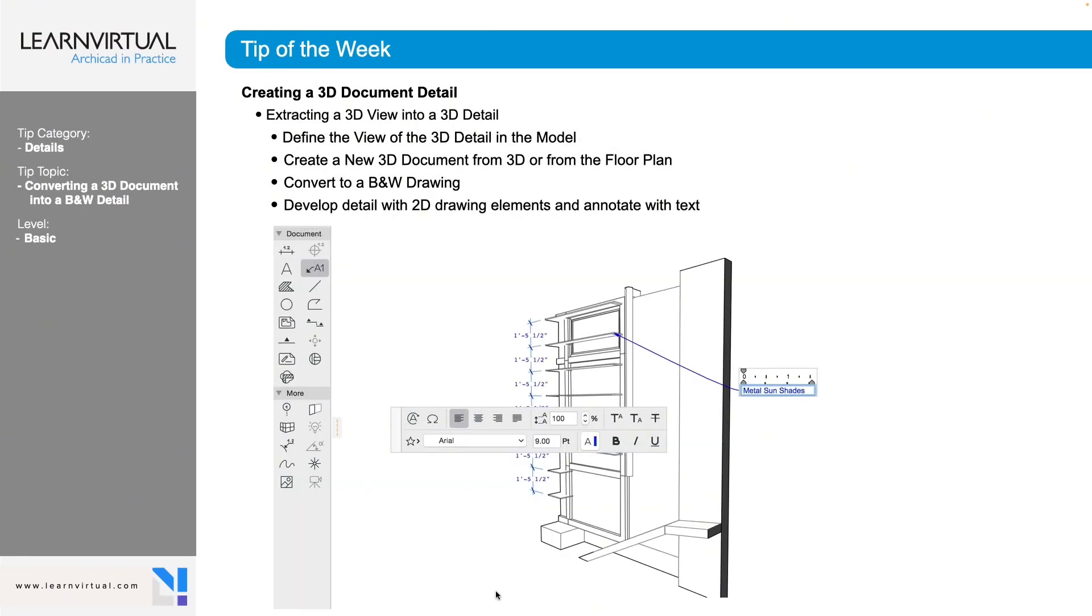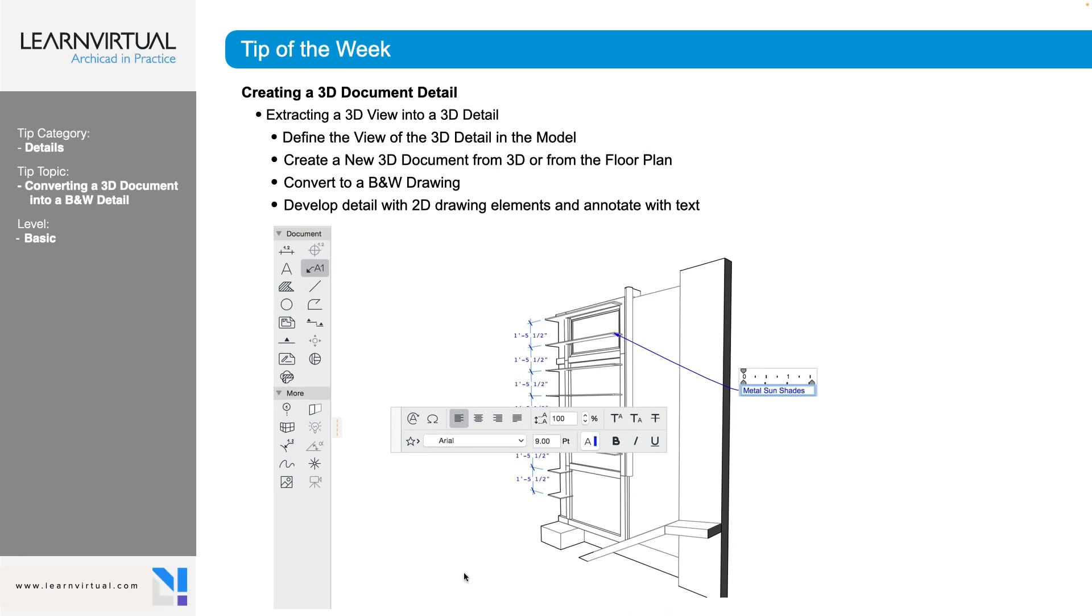And then once you've done that, now you start developing the detail information that you're going to use. So we can now use any of our documentation tools to start annotating this and adding a level of detail to this 3D document that we are going to want to show.